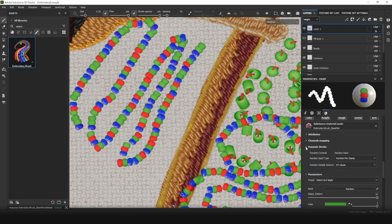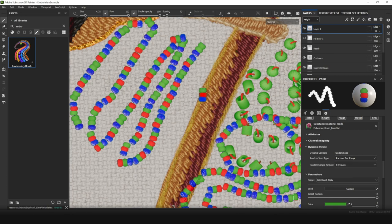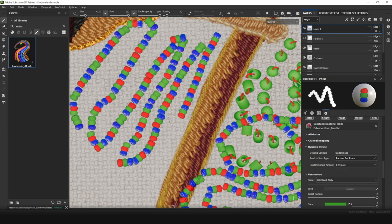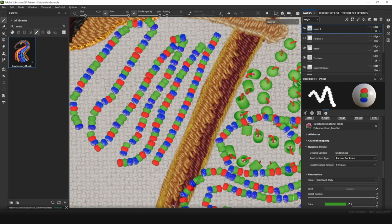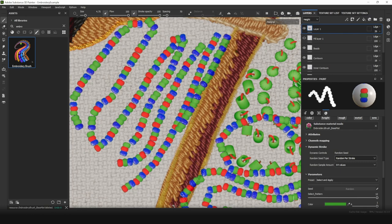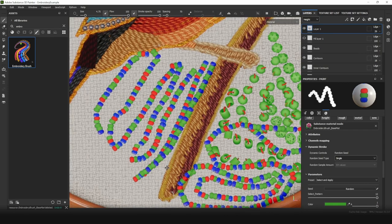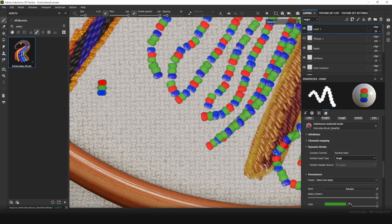So if you don't need this setting, or if you are experiencing performance issues, go to Dynamic Stroke tab and change Random Seed Type setting. It means that each new stamp of your brush will be randomly seeded. You may change it to Random Per Stroke, and it will choose random seed for each stroke, not for each stamp. Or you can set it to Single, and it will mean no randomness for your stamps.